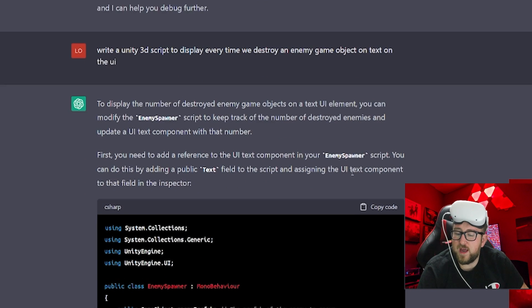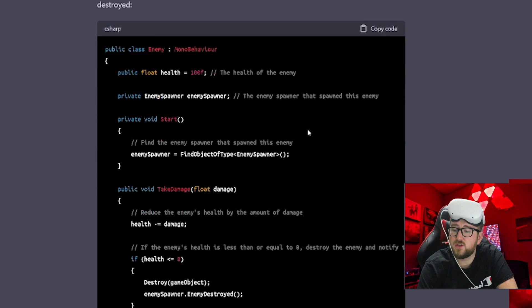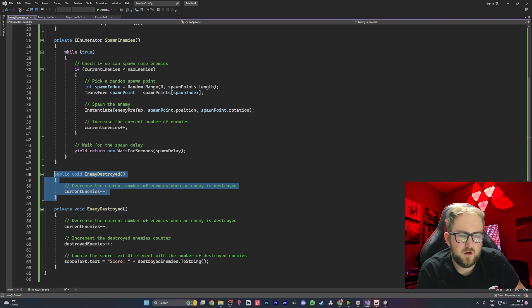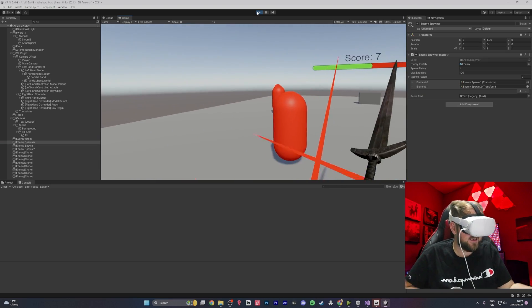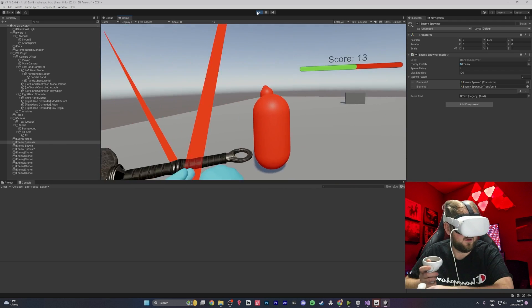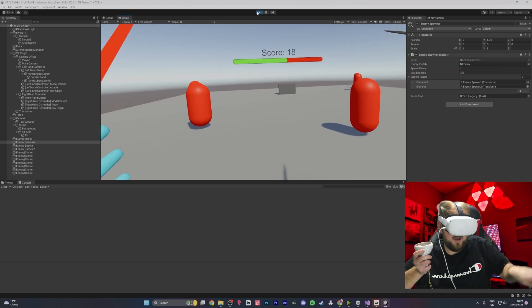Because the last command before that was the enemy spawner, it understood the assignment. Not only did it create a perfect kill counter, it gave us step-by-step instructions on each page of code. We created our text just above the health bar, applied all the lines of code to the right places, and it actually worked. We had a fully functioning game — it's counting, it's actually counting. We have score and health!